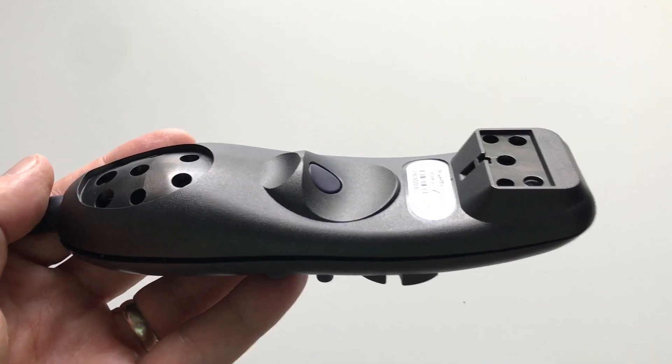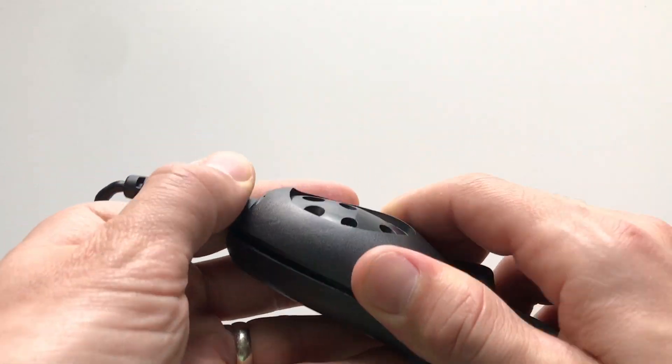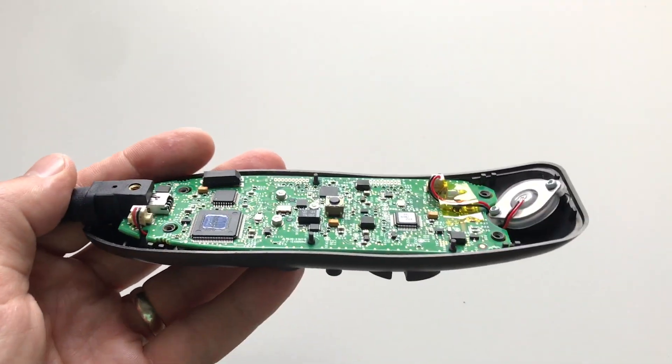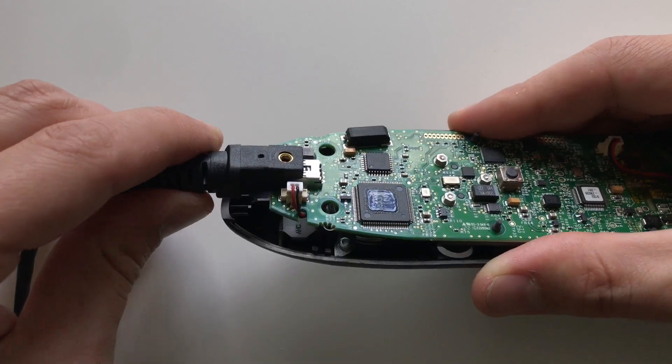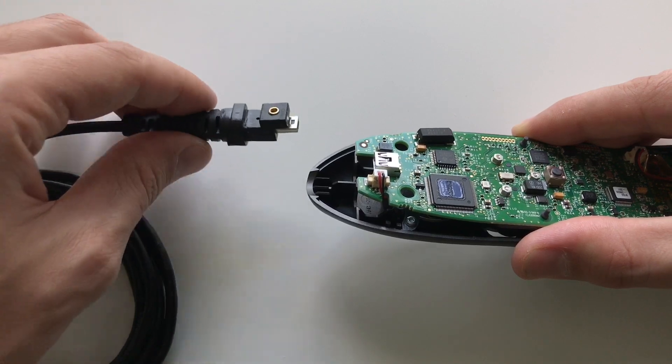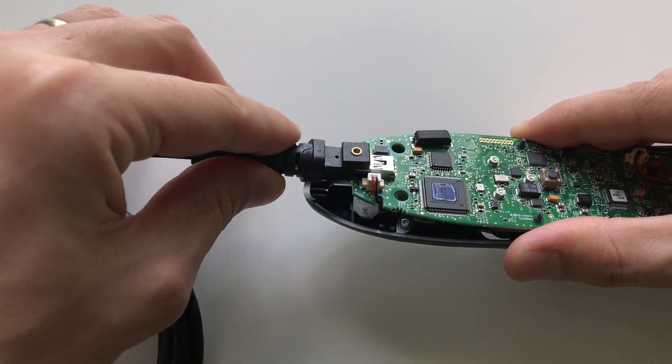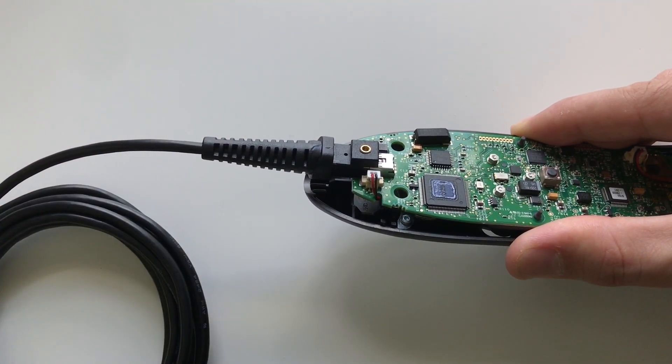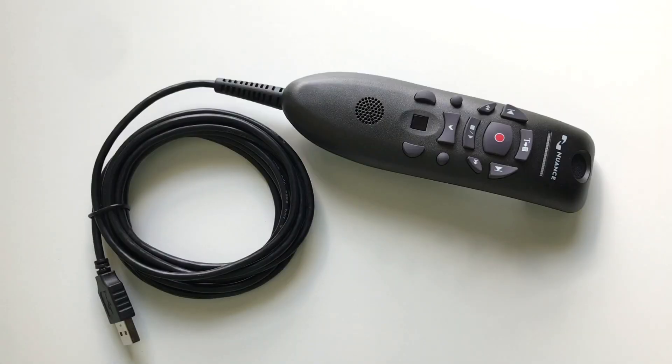Next, remove the back cover and disconnect the old USB cable. And finally, connect the new USB cable and reassemble the microphone.